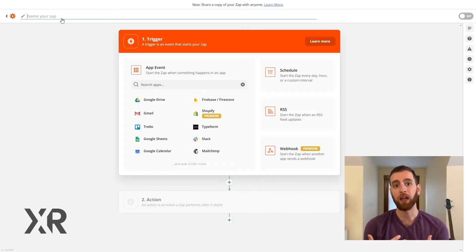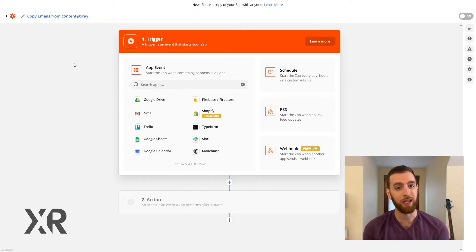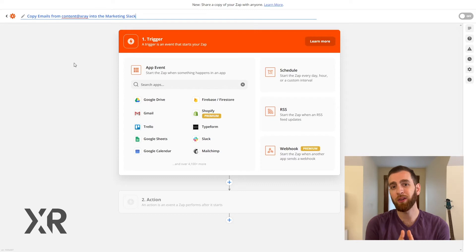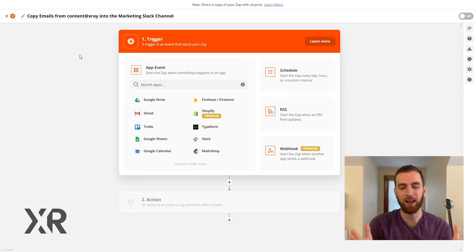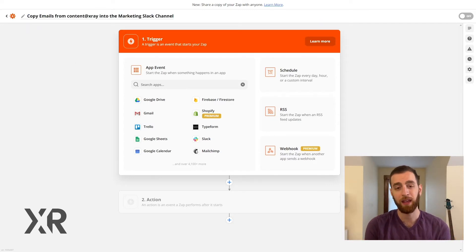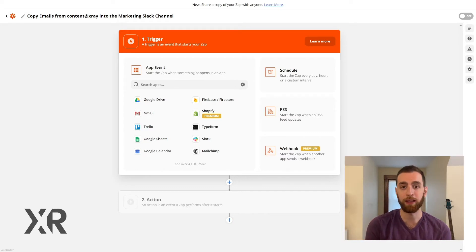Next is naming. You're going to want to name the Zap as descriptively as possible. Zapier's search is a little wonky — it really only searches the name of the automation. So when you name it, be sure to name it something descriptive that you can easily find when you're looking for it months later. Also know that there's no upper limit to the length of the name, so it would be a lot better to write a sentence than just a word.